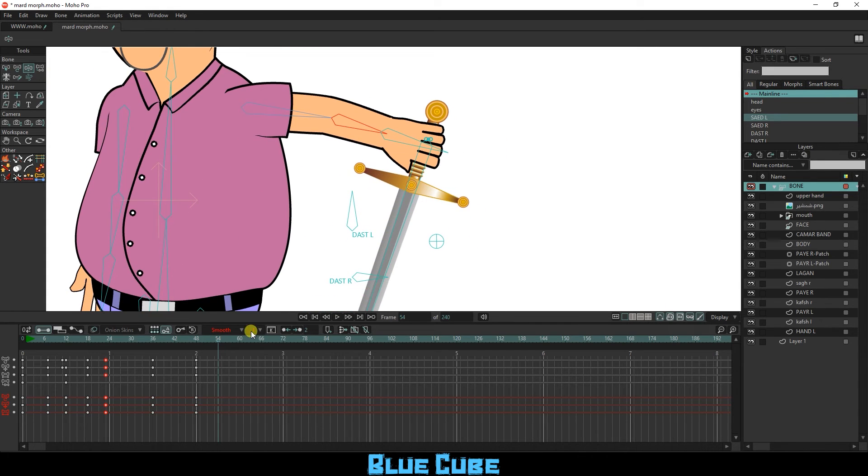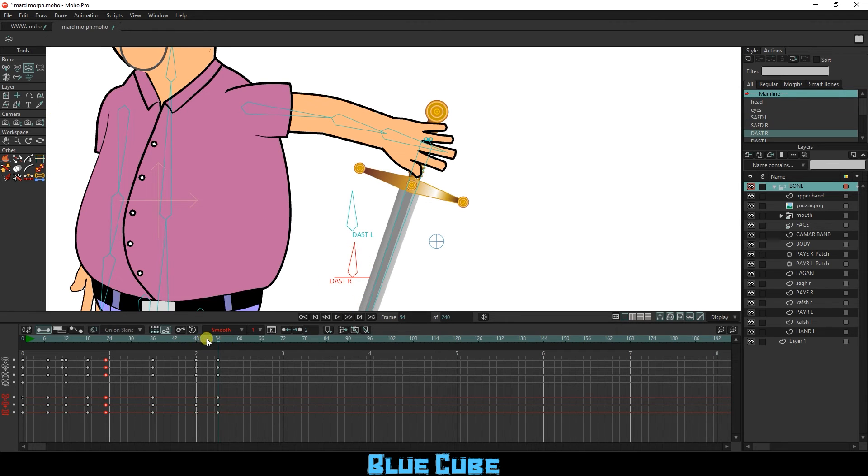First, open the hand and then disconnect the sword from the hand to have the character drop the sword.